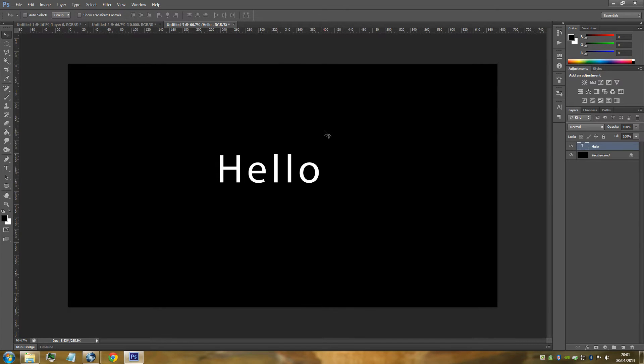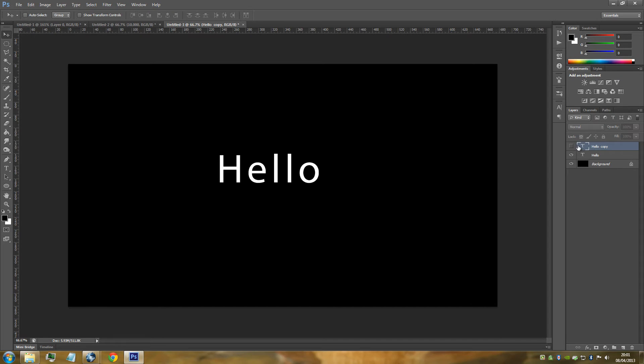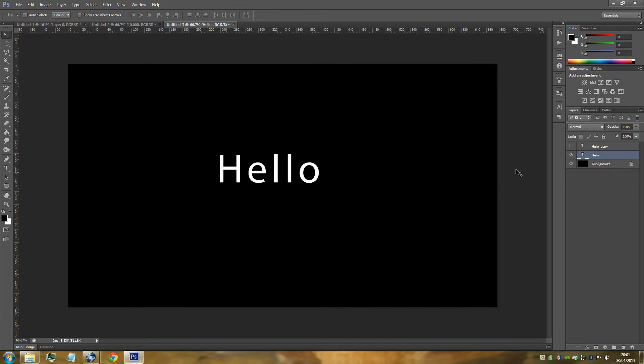The next step is we're just going to duplicate this because we're going to be needing this again. It saves us from having to re-go over a few steps. So Control and J on your keyboard duplicates the text. What we're going to do with that duplication is we're going to hide that now. Go to the eye icon here on the right-hand side and just hide that top one. We're going to be working on the bottom text layer at the moment.